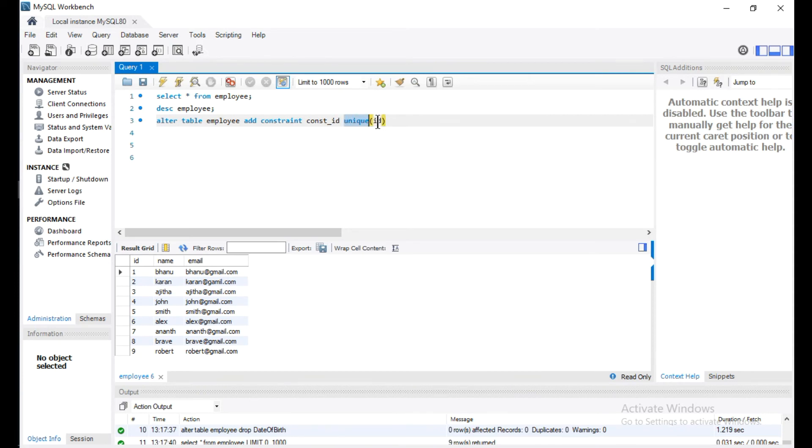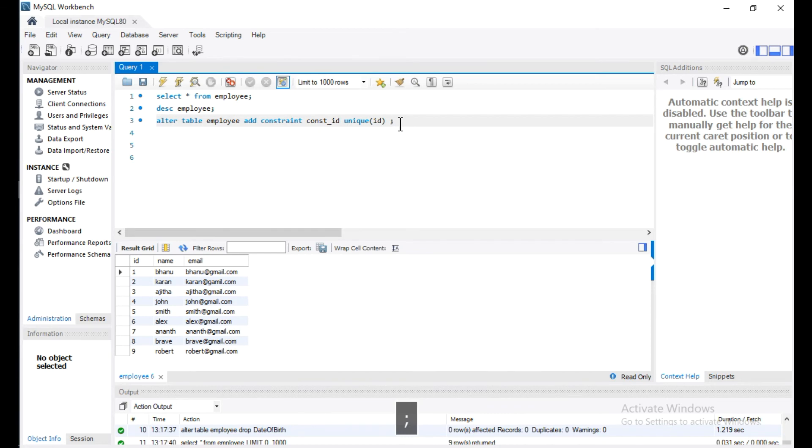In the employee table using this ALTER TABLE command. This is how to add a constraint to a column in a table. Let me run this query.